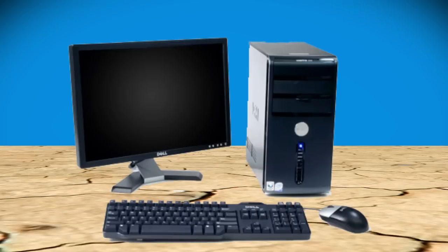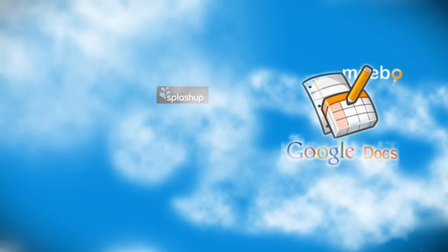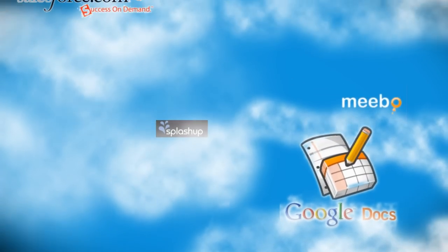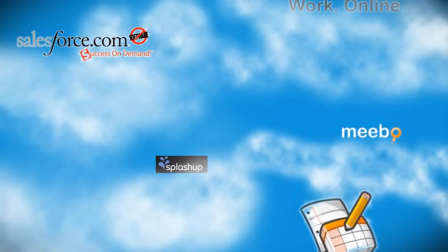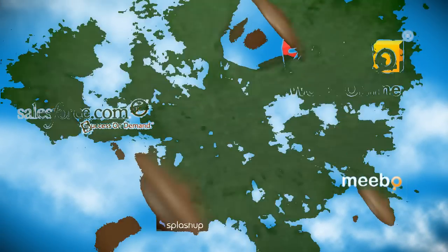In this video I'm going to show you how to break the bondage of being forced to use only a single computer by teaching you the basics of cloud computing and how to use all of your programs online.